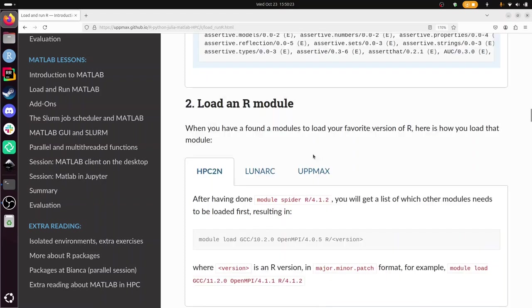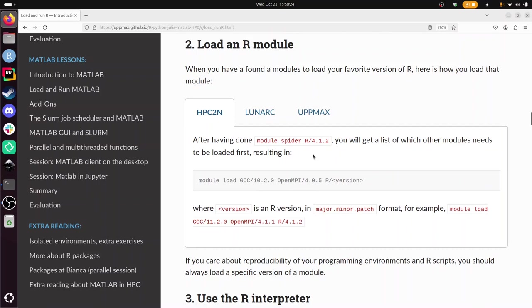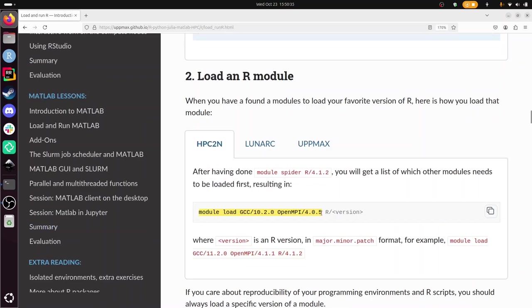To load an R module then goes like, as we already just seen earlier, to do module load, then the prerequisite modules that we've just learned from the help, from module spider, and then R slash the version. For example, like this: module load gcc slash version, open mpi slash version, r slash version.